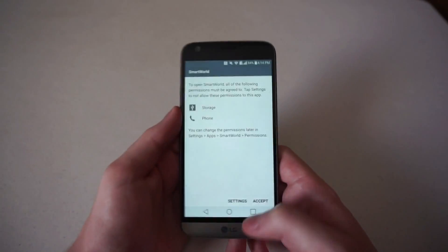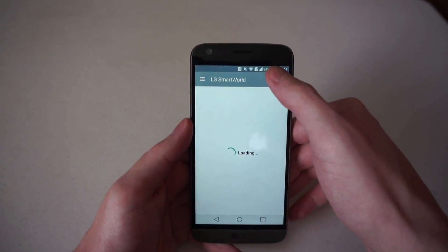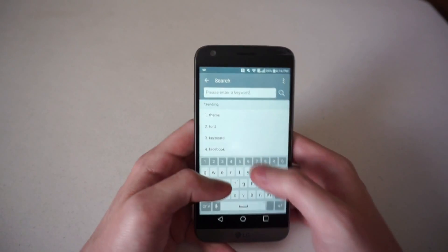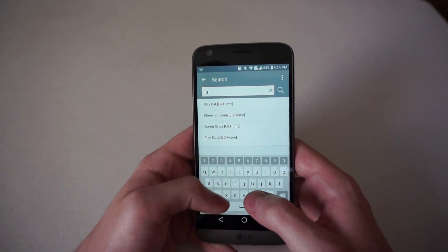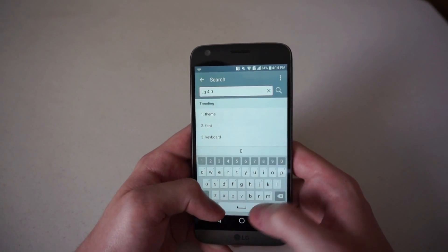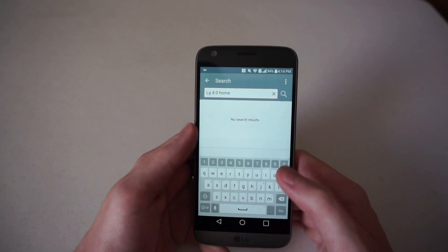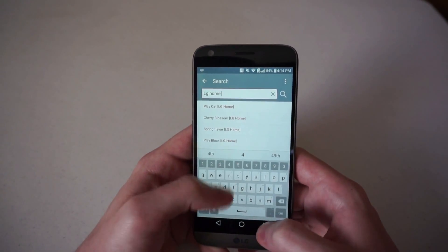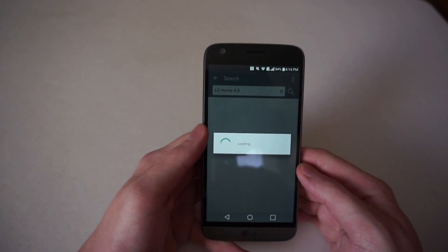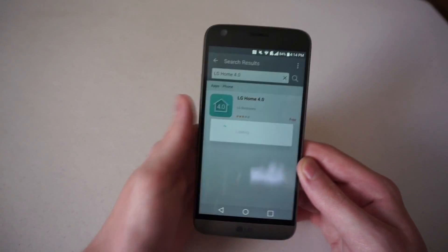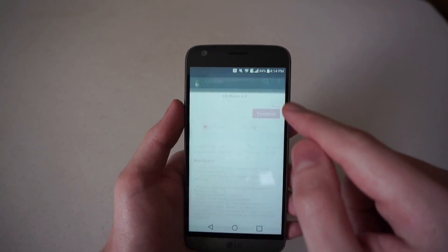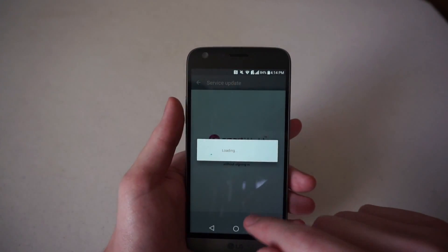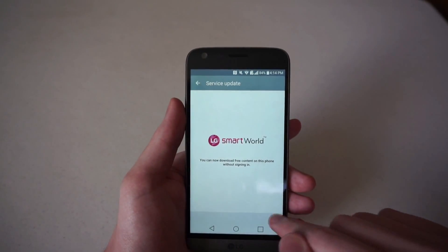Then you can open it and accept what it has to say. It will load. Now you're going to search for LG Home 4.0 inside LG Smart World. It'll take us to a listing for that app, and you can download it right onto your device and say okay.